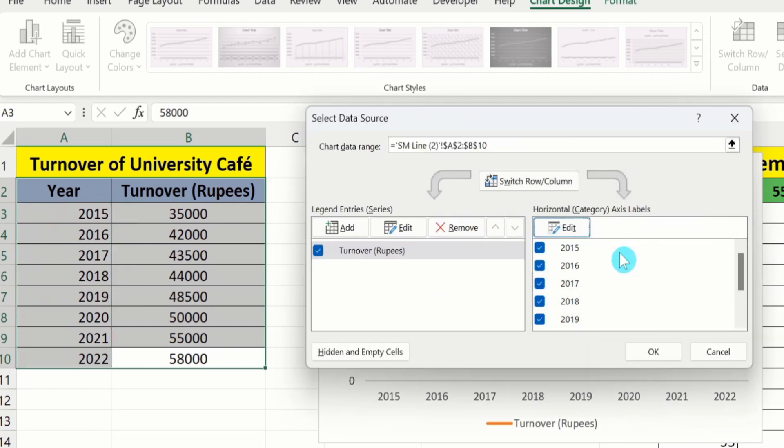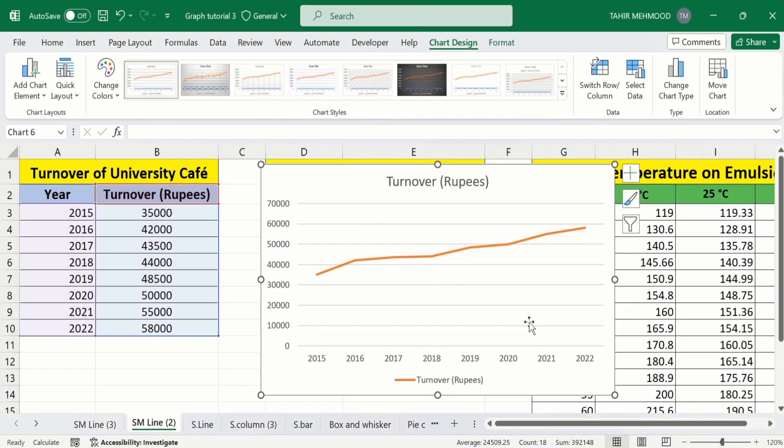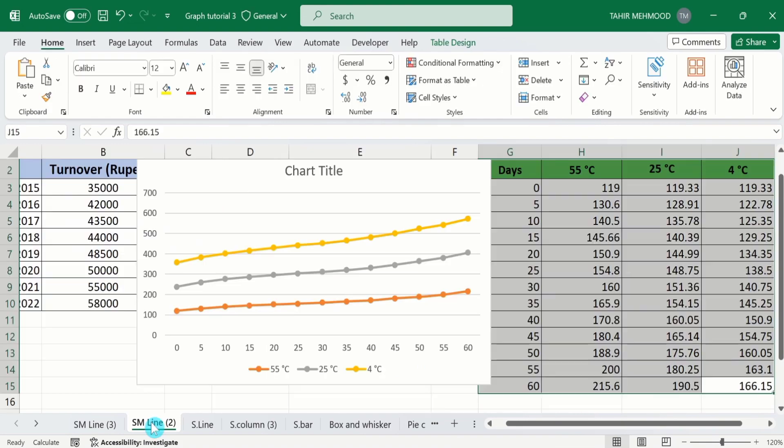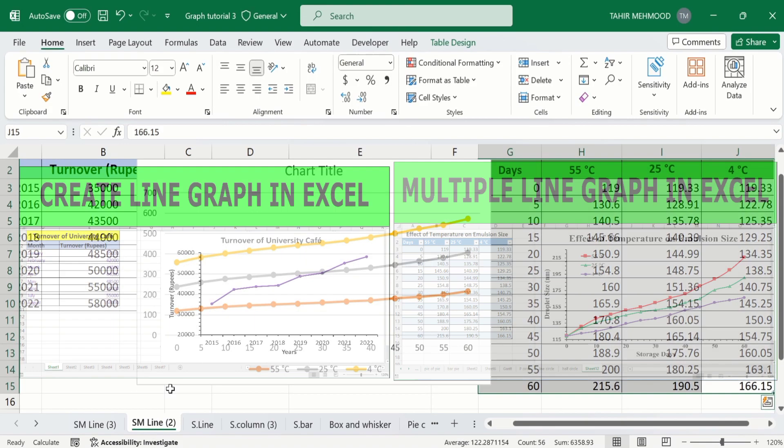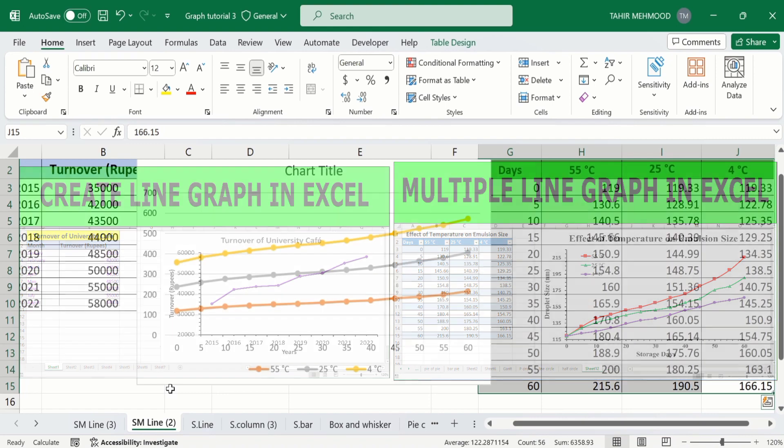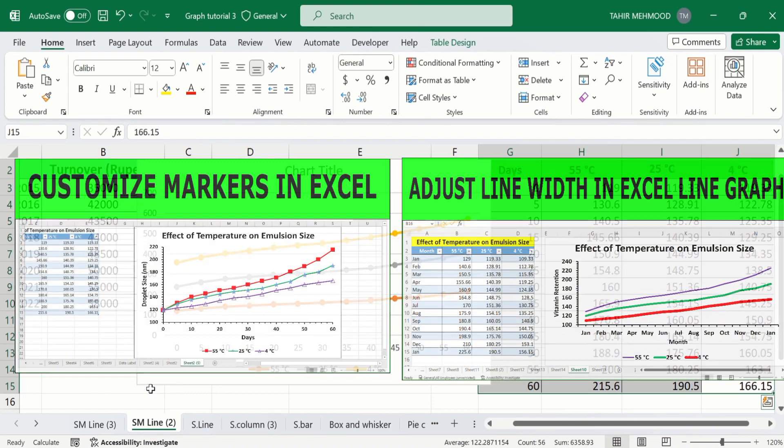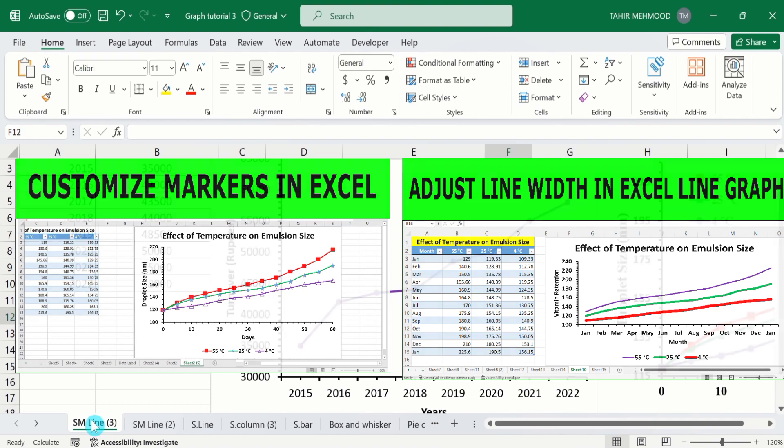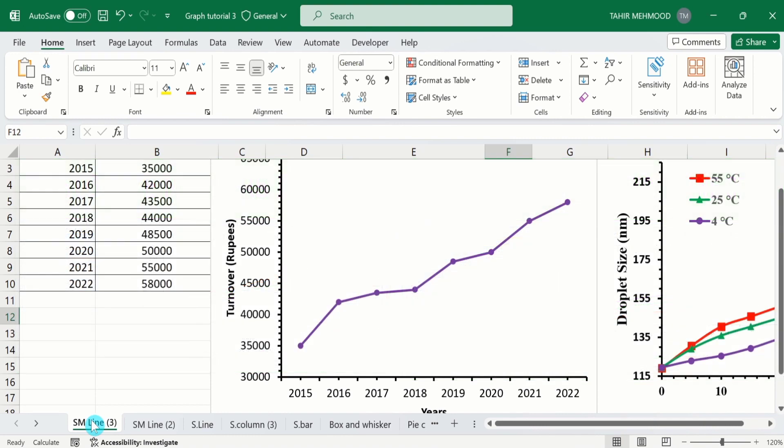Again click OK. Now you can see Microsoft Excel has correctly plotted X axis data as well as Y axis data. If you are interested to conditionally format this graph like this one, then separate video tutorials are available on our channel. You can watch those videos for more detail. Thanks for watching this video. Goodbye.